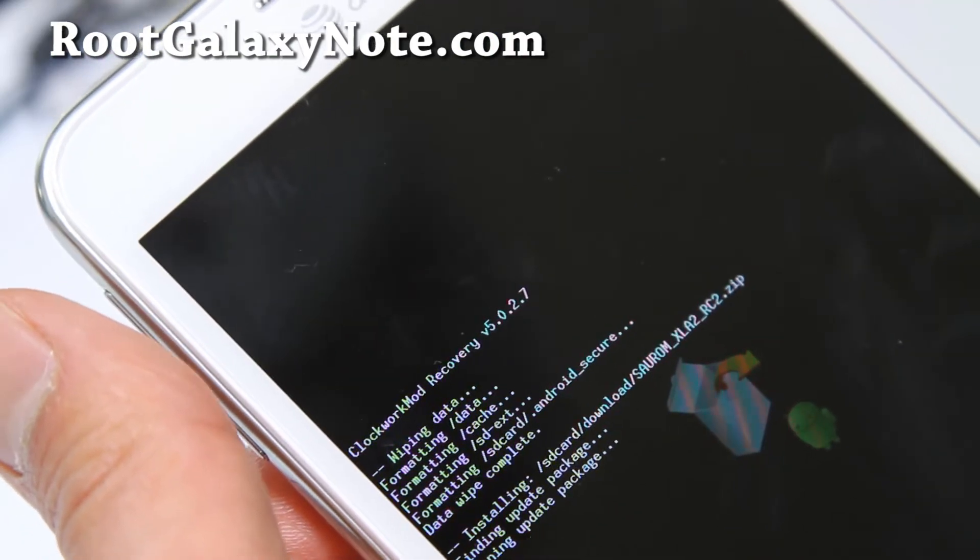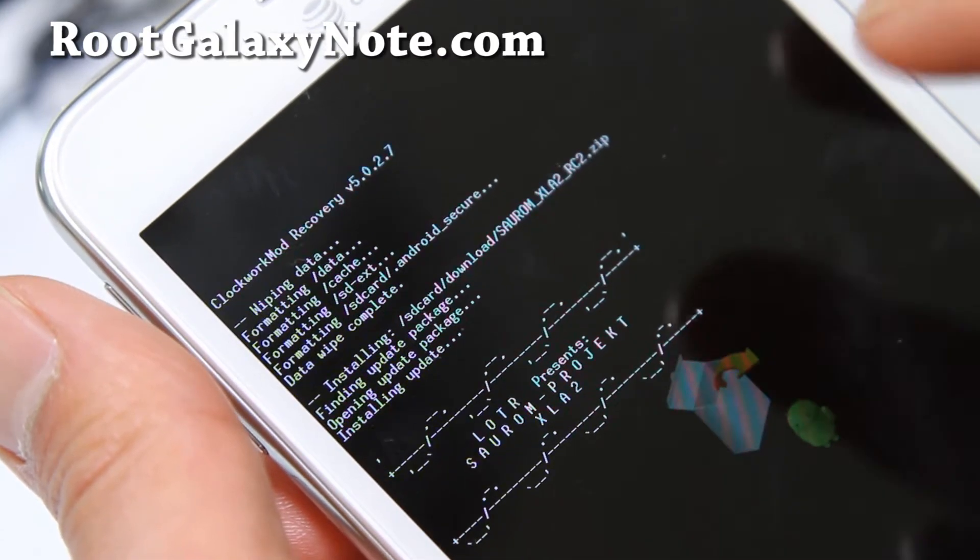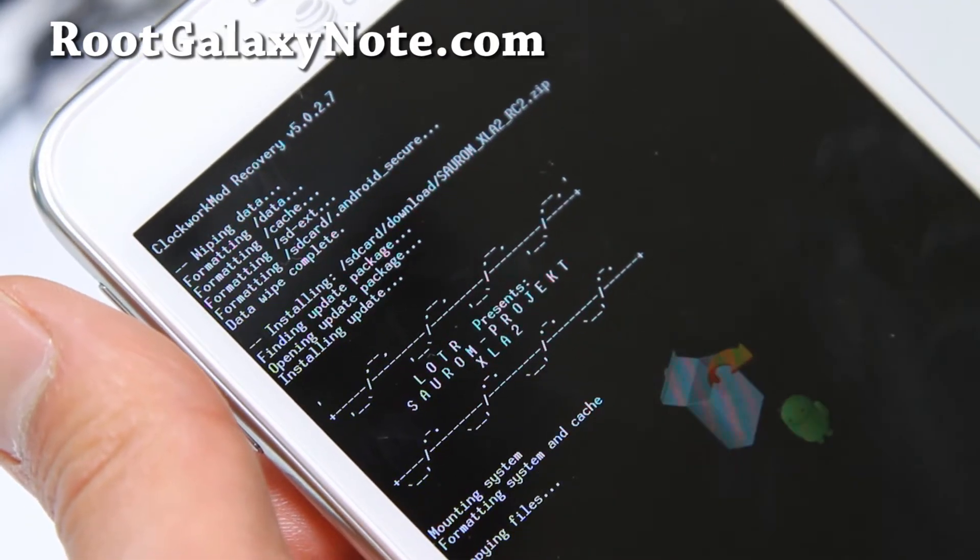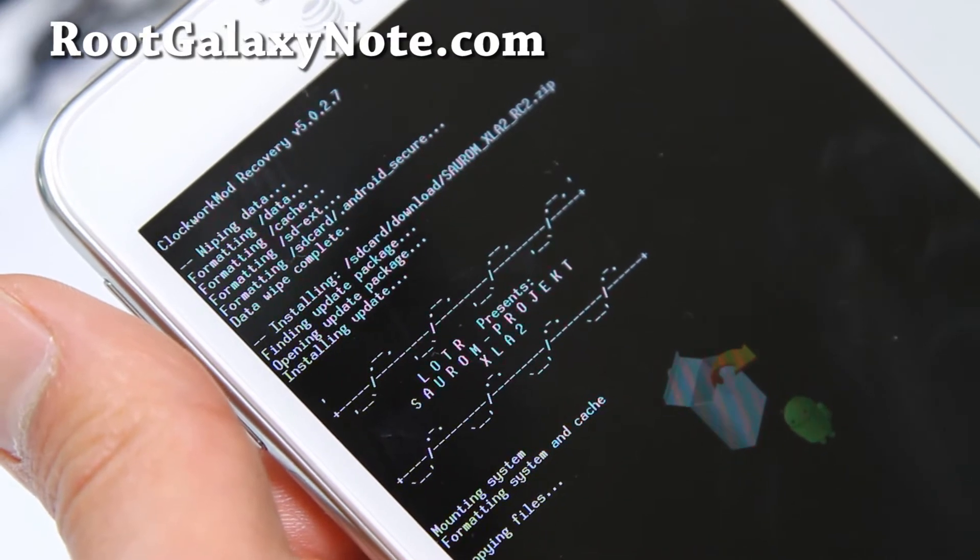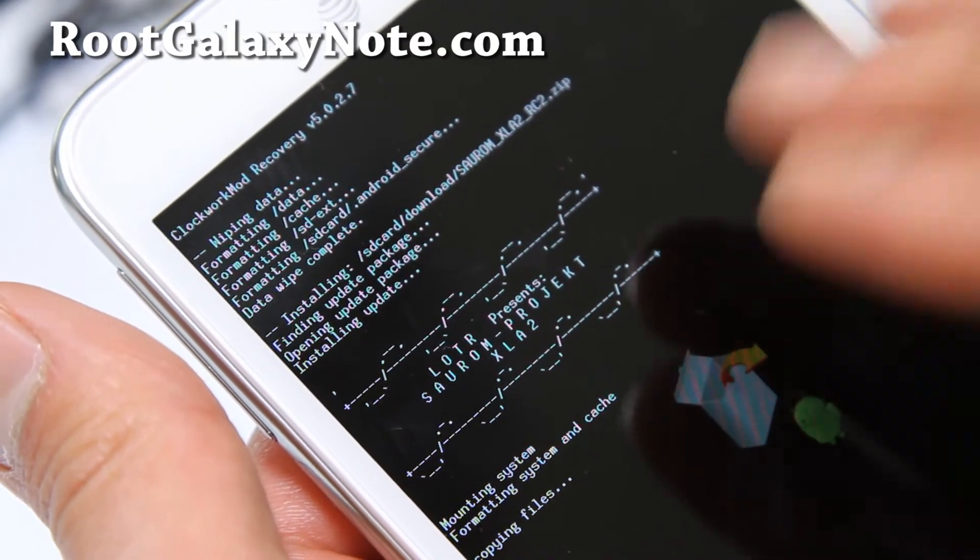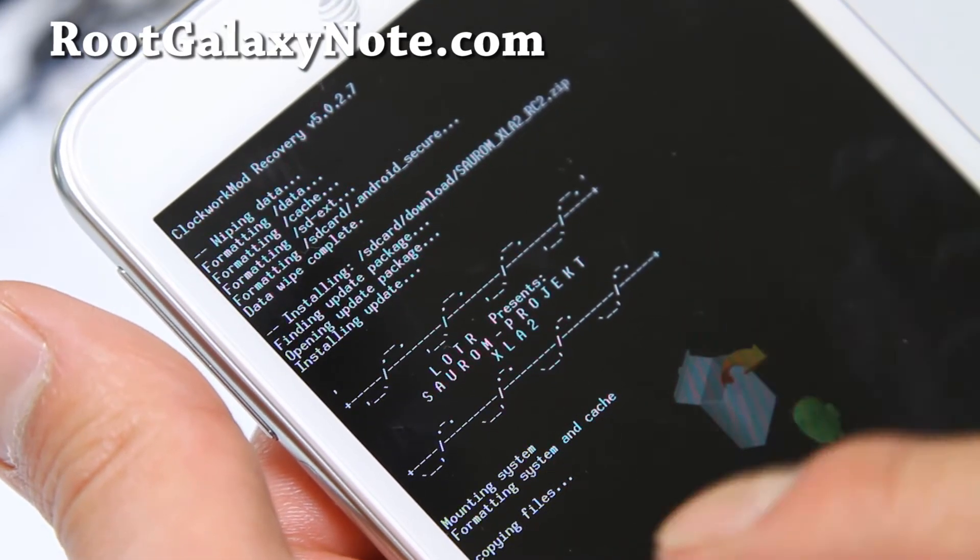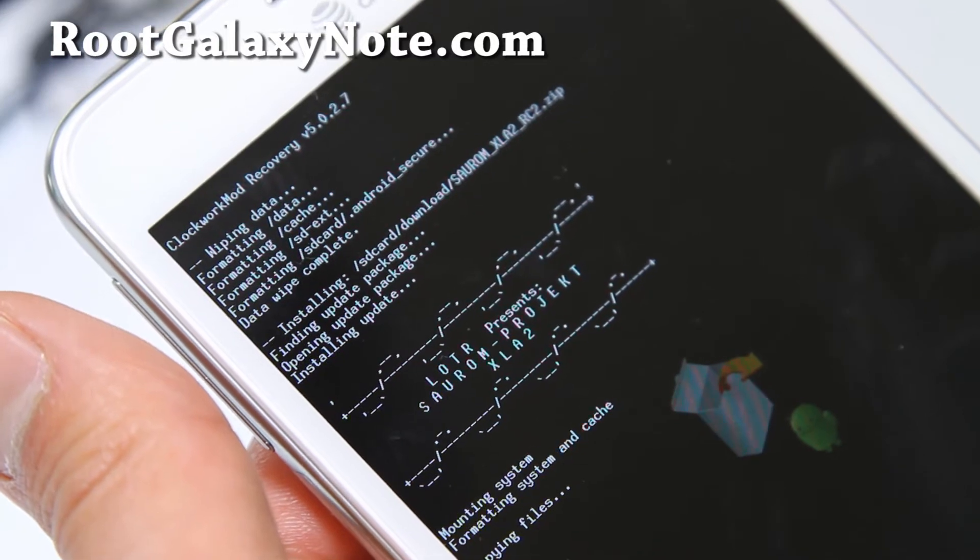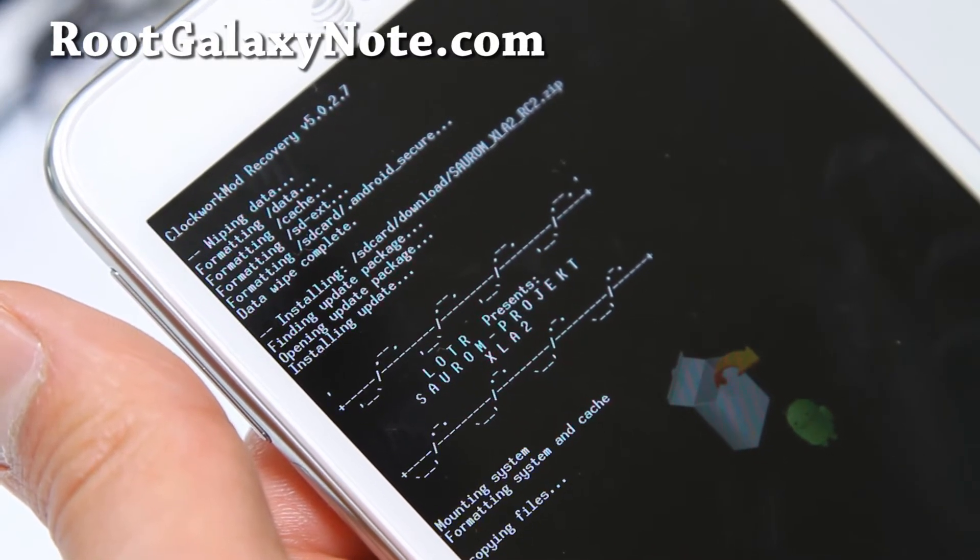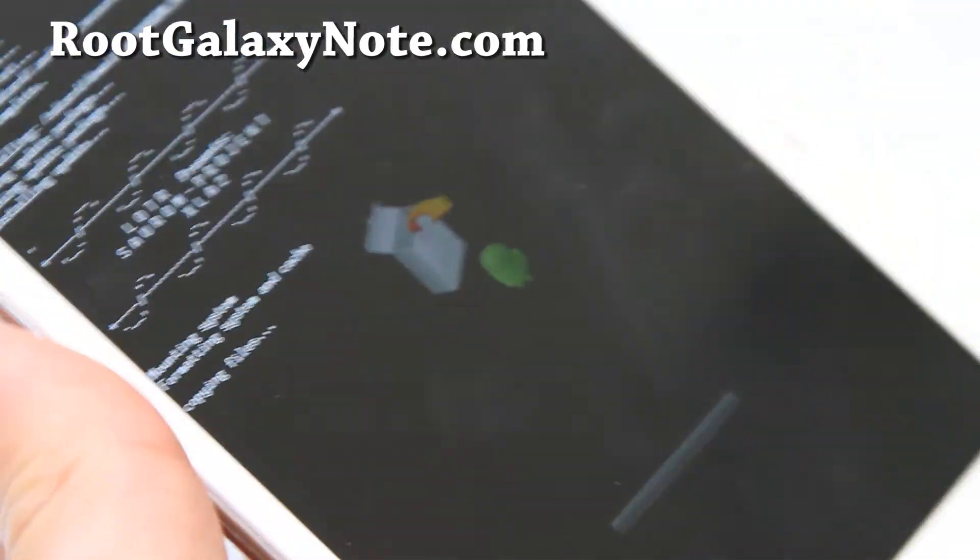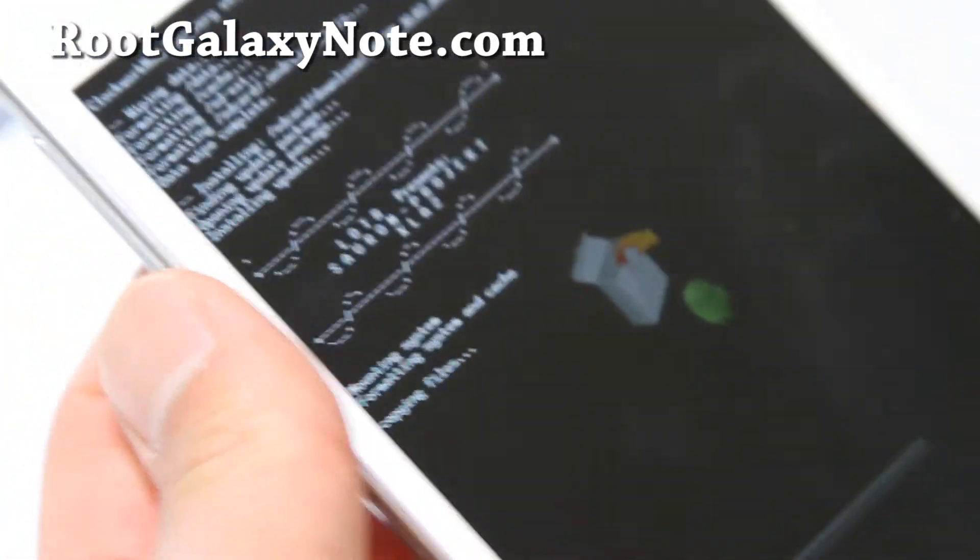For installing kernels, you don't have to do the wipe part. Just do this part, find the file and flash it. Then reboot and you'll have a new kernel. If you have Google Apps, just do the same thing as the ROM file. Install from zip, find your Google Apps file, and reboot. This should take about five minutes.